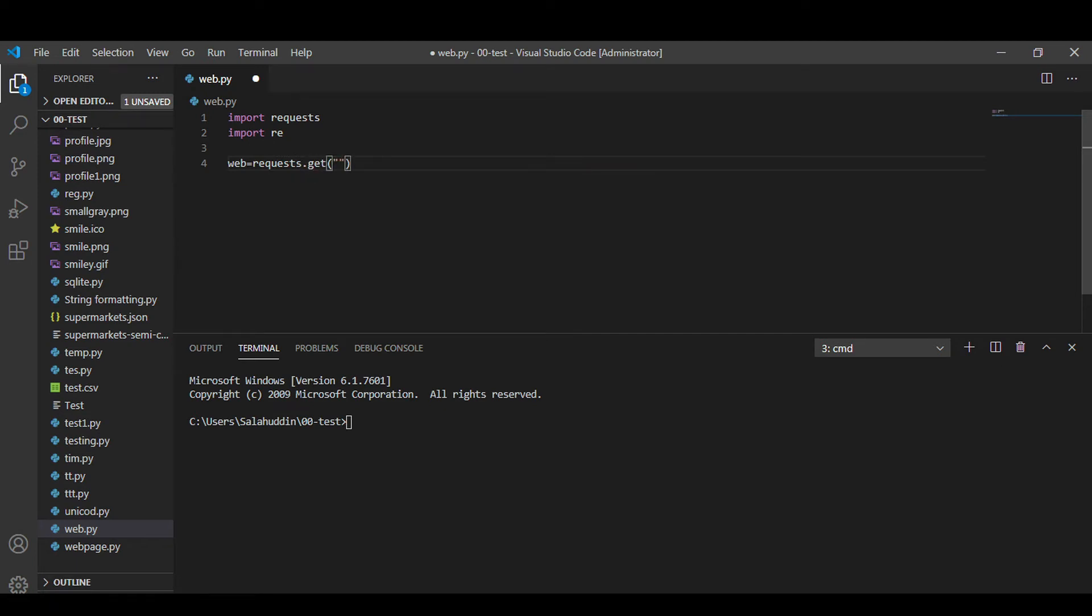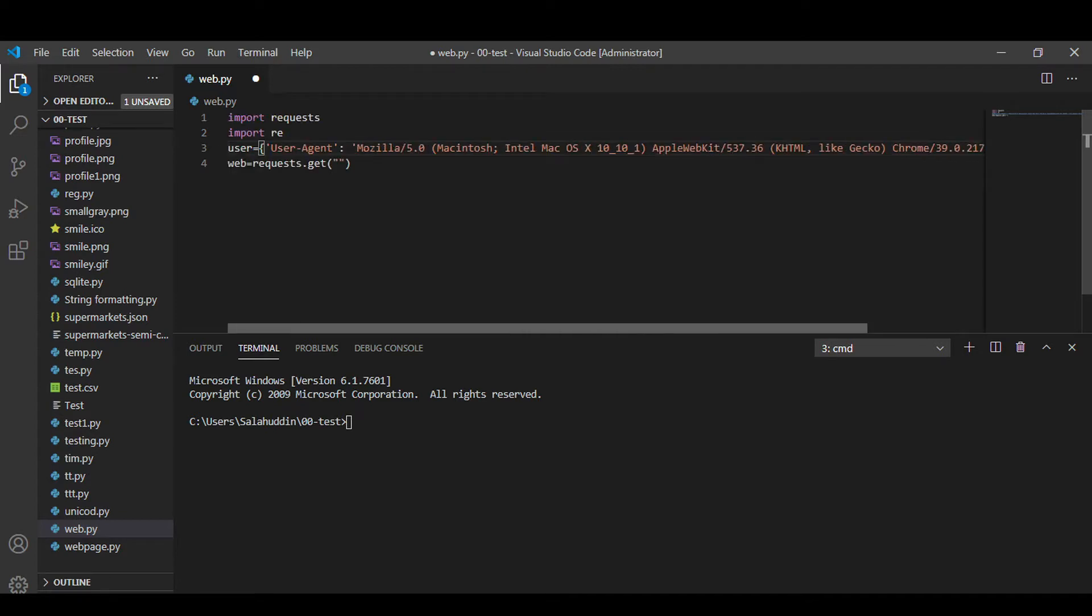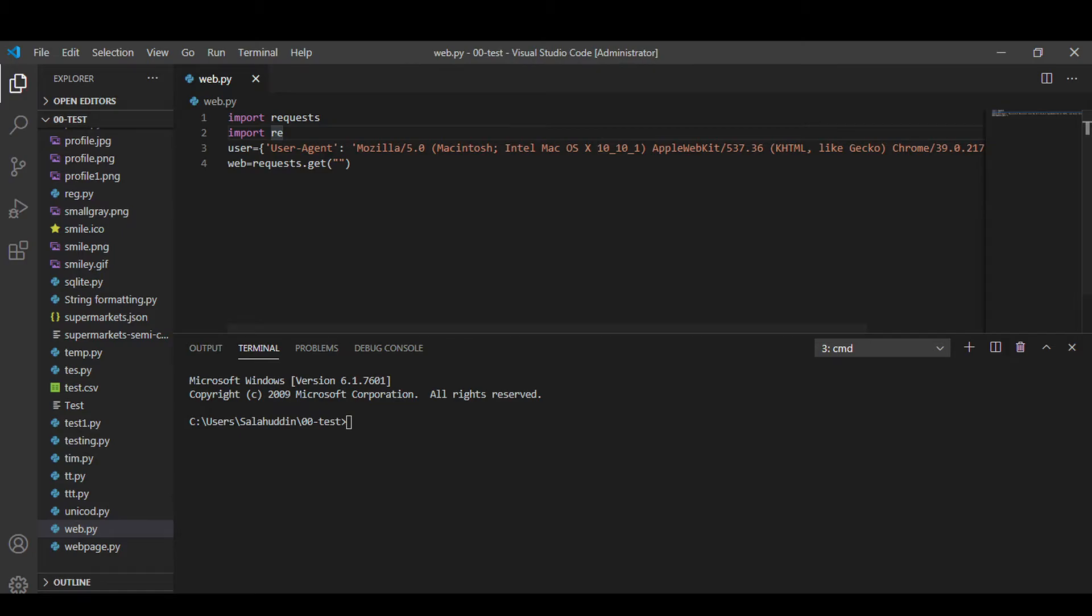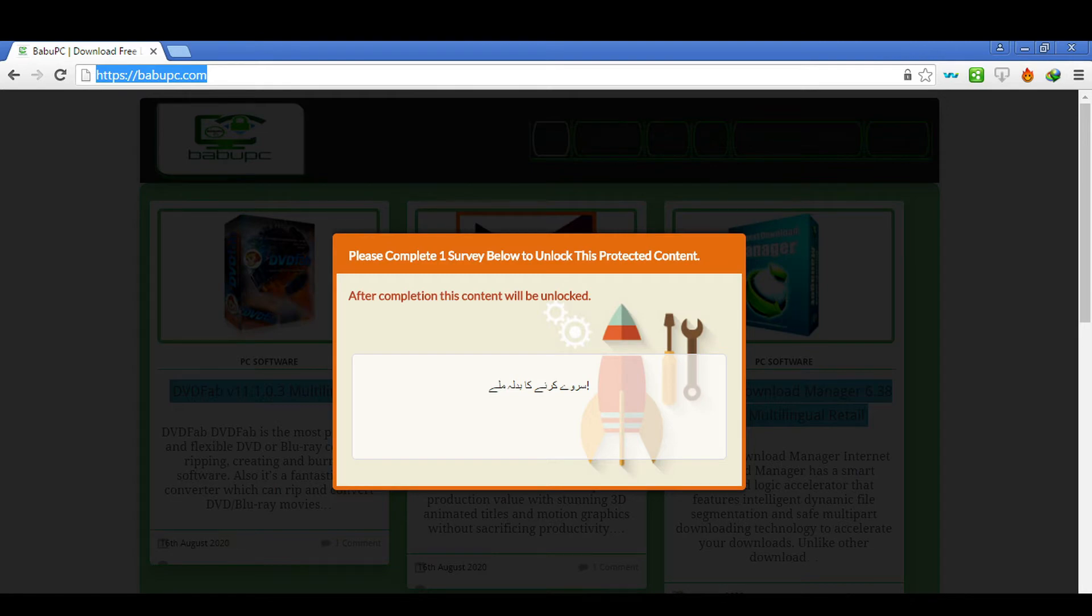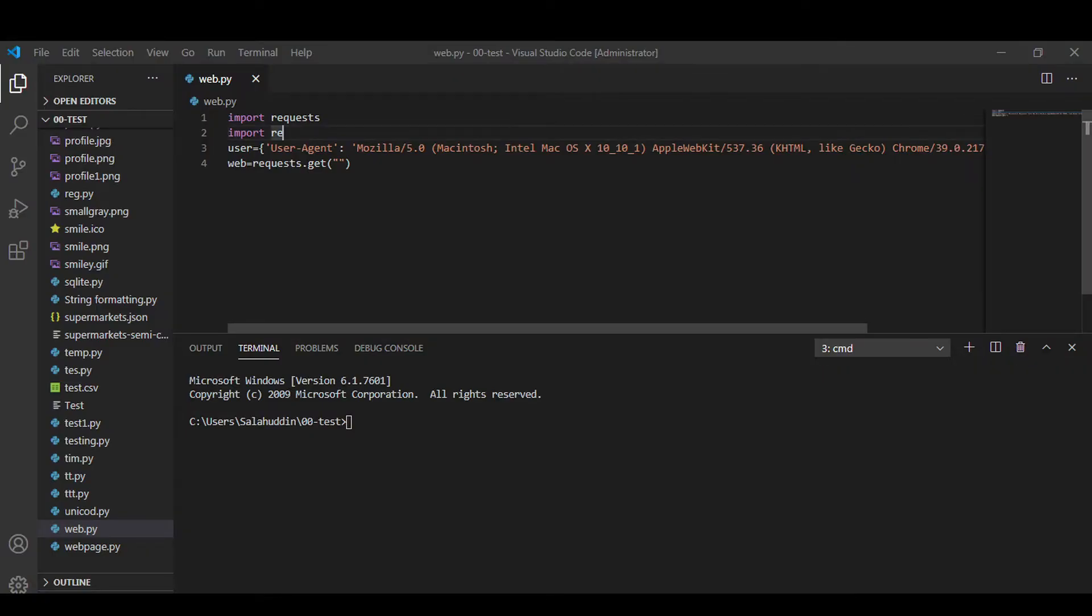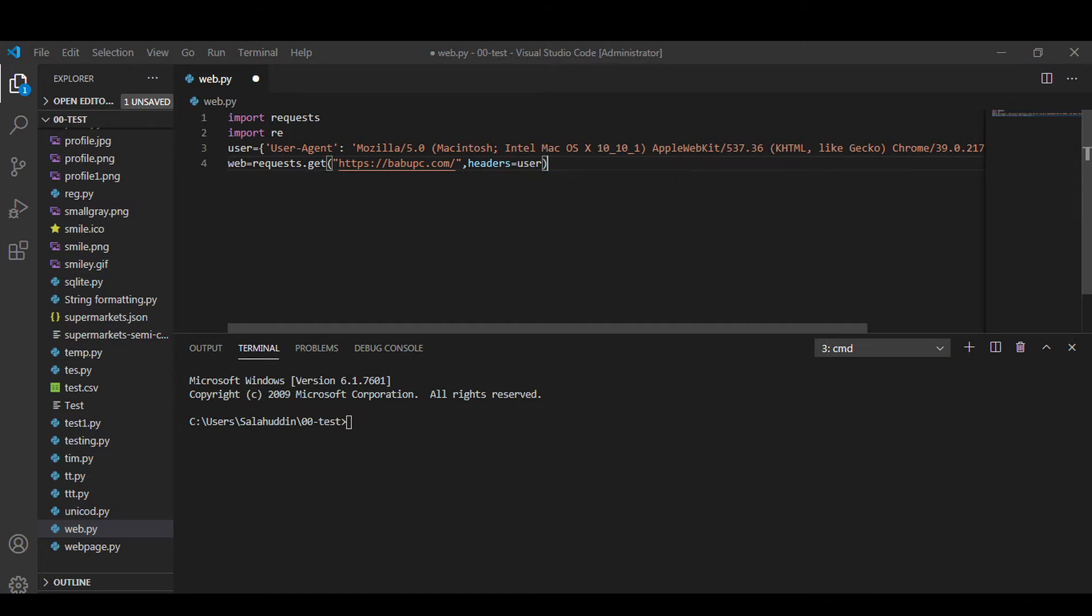So to fetch the data from this web page Babu PC we are going to use the get method from request module. User agent is required here because the web server do not allow the request from users not having any user agent. They consider it as a bot.